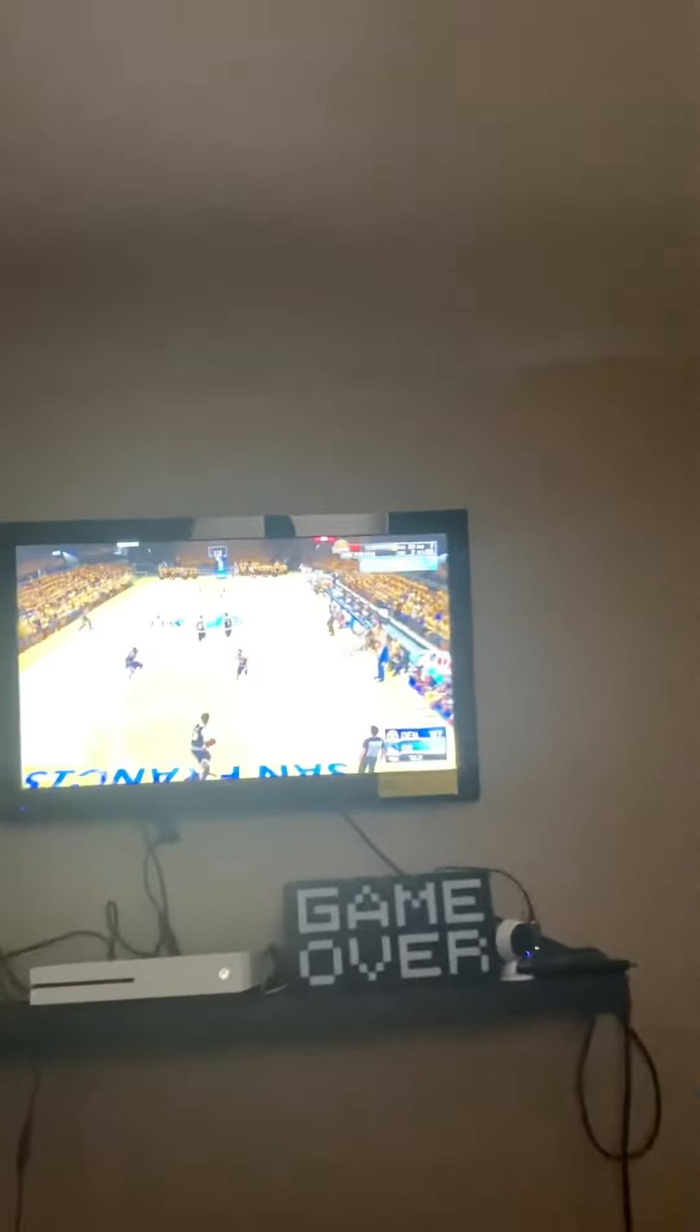For real, I'm going for Steph Curry's record right now. I got 60 points. Real quick, I'm going to lay the phone right here. I'm going for Steph Curry's career high. I'm laying the phone right there.